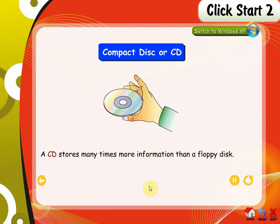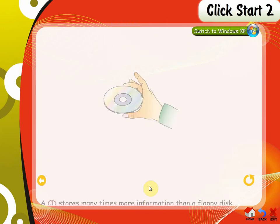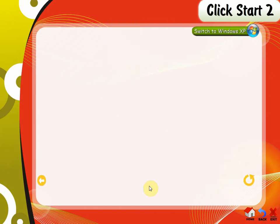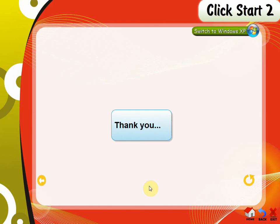Compact disk or CD. A CD stores many times more information than a floppy disk. It works when it is inserted into the CD drive. The CD drive is fixed in the CPU.